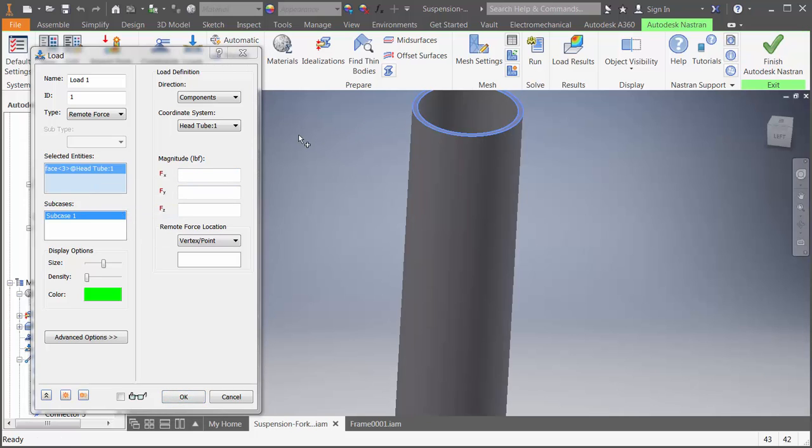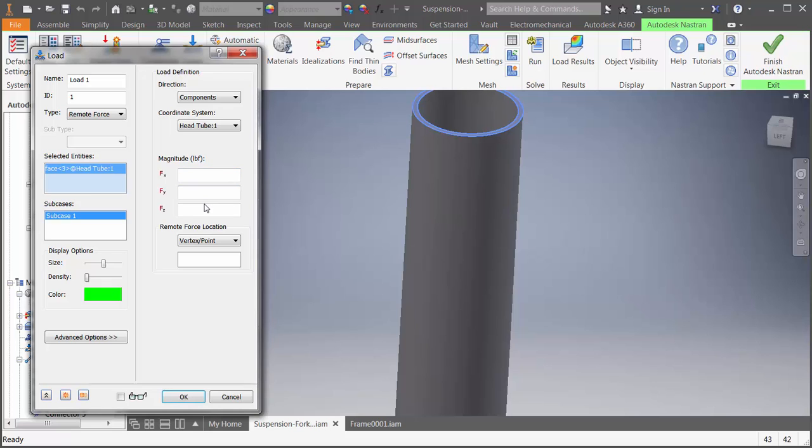One of my new favorite features, which is already getting quite a bit of use, is the ability to use units in math and dialog boxes. For instance, if we wanted to apply our load in Newtons, we could just type it in here directly and Autodesk Nastran In-CAD will handle the conversion.